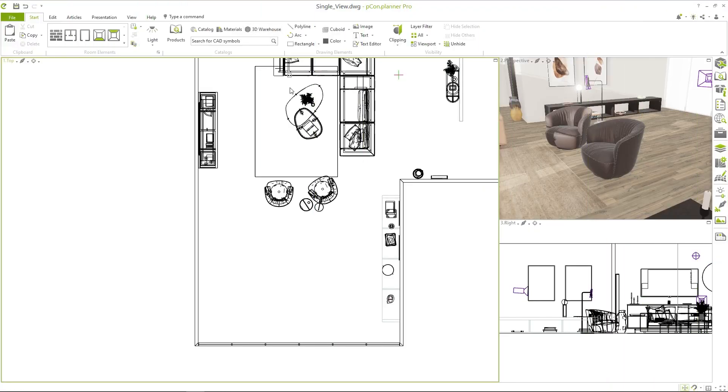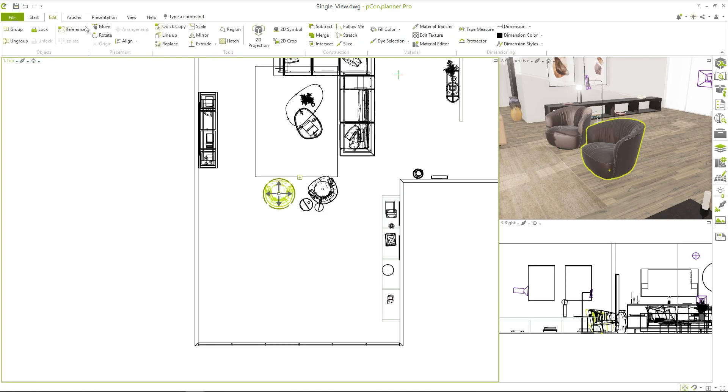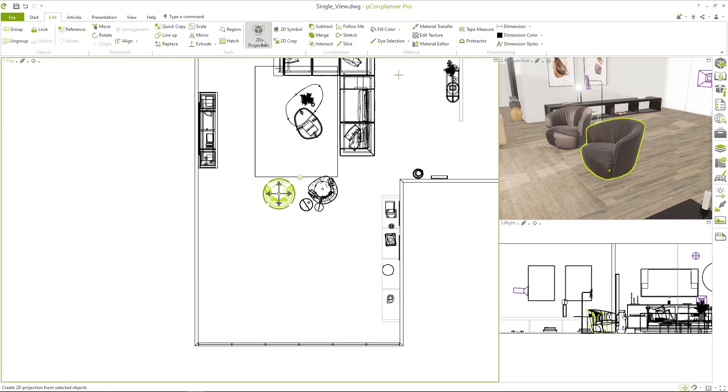You can see here an armchair from Walter Knoll. To create a vignette for it, I switch to the edit tab. In Peacom Planner Pro under Tools I find the 2D projection button.